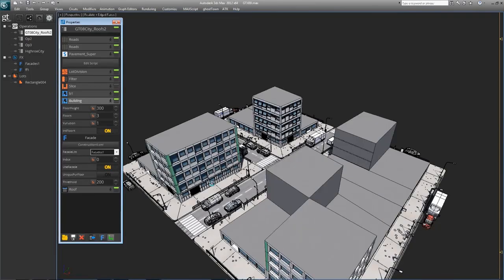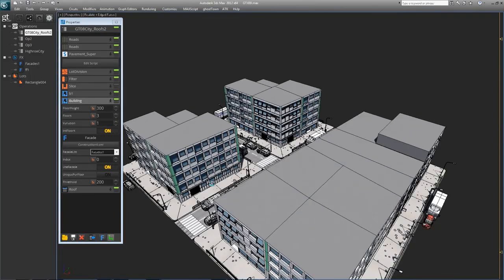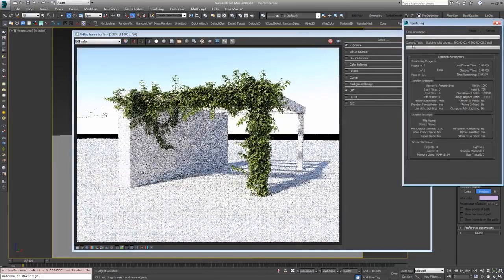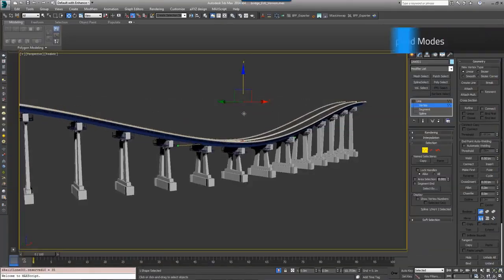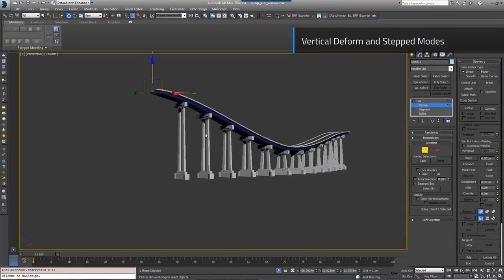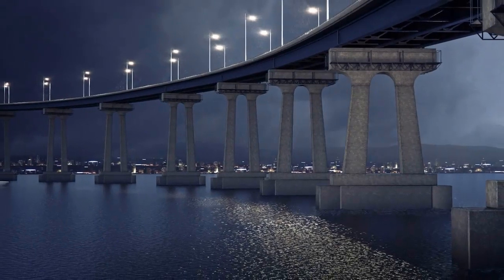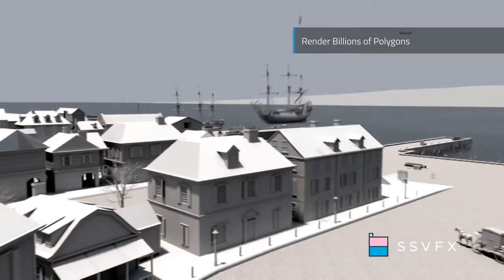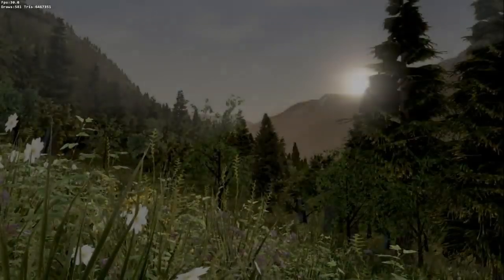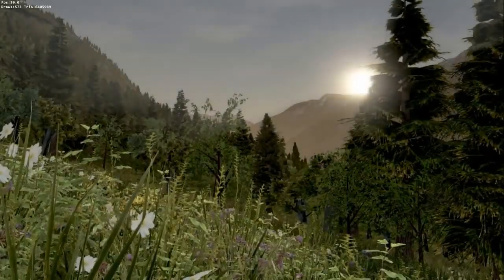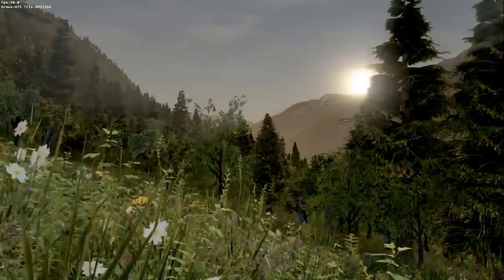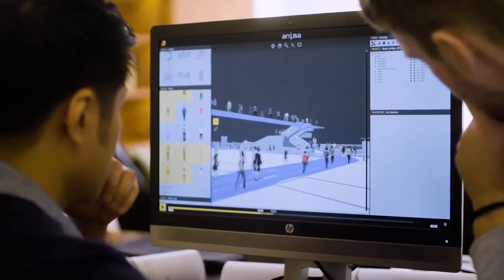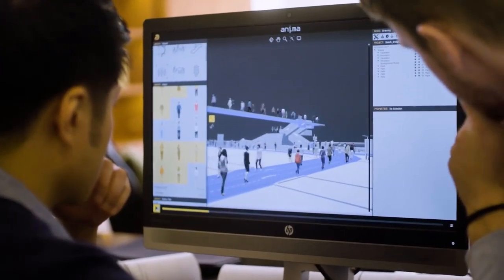3ds Max has a lot of plugins and scripts for architecture. They serve as tools to speed up the process of creating houses, buildings, plants and trees, or even entire landscapes. Some of them are for rendering and others for creating details to make your projects look as realistic as possible. Today we've got 19 of those.